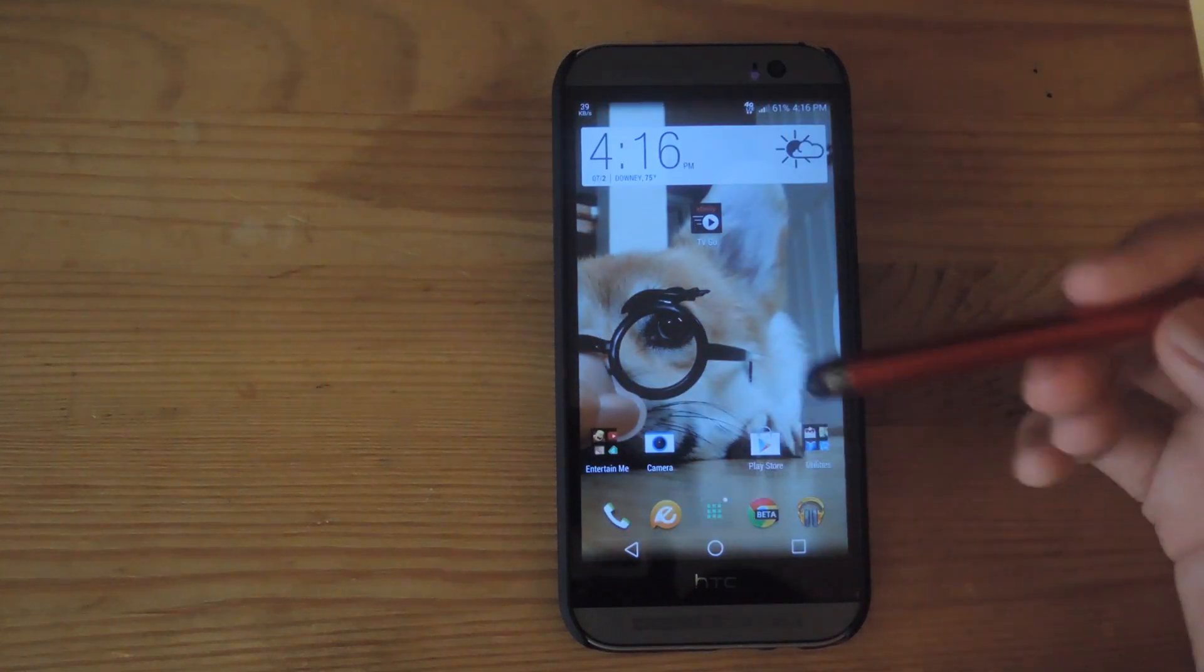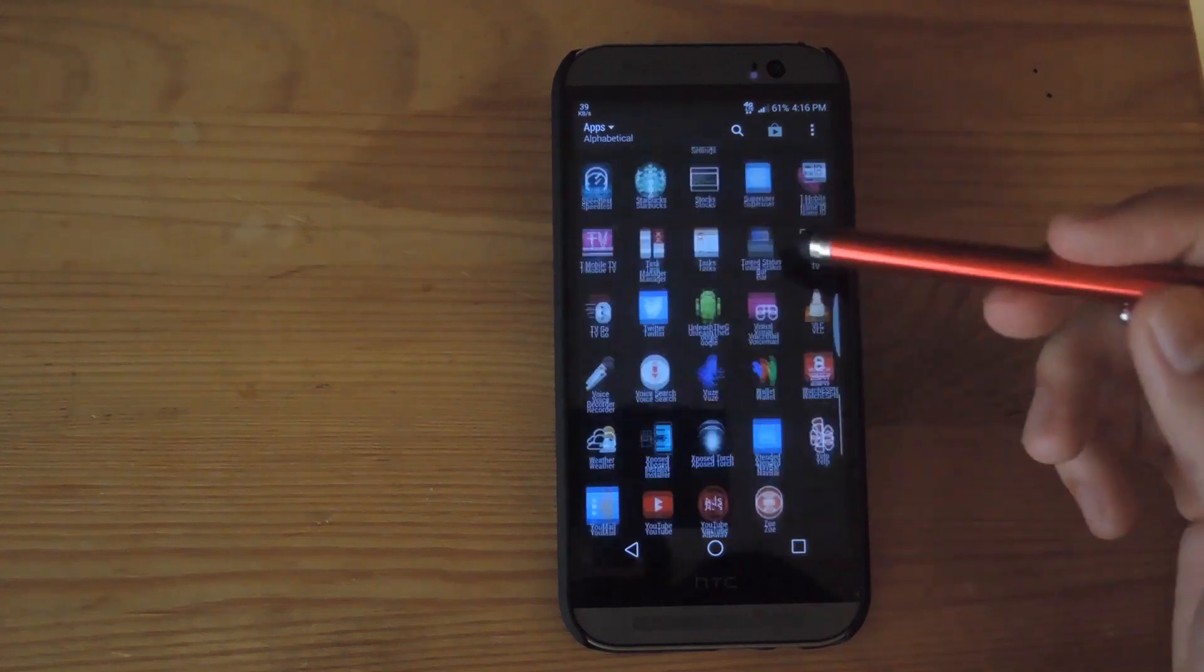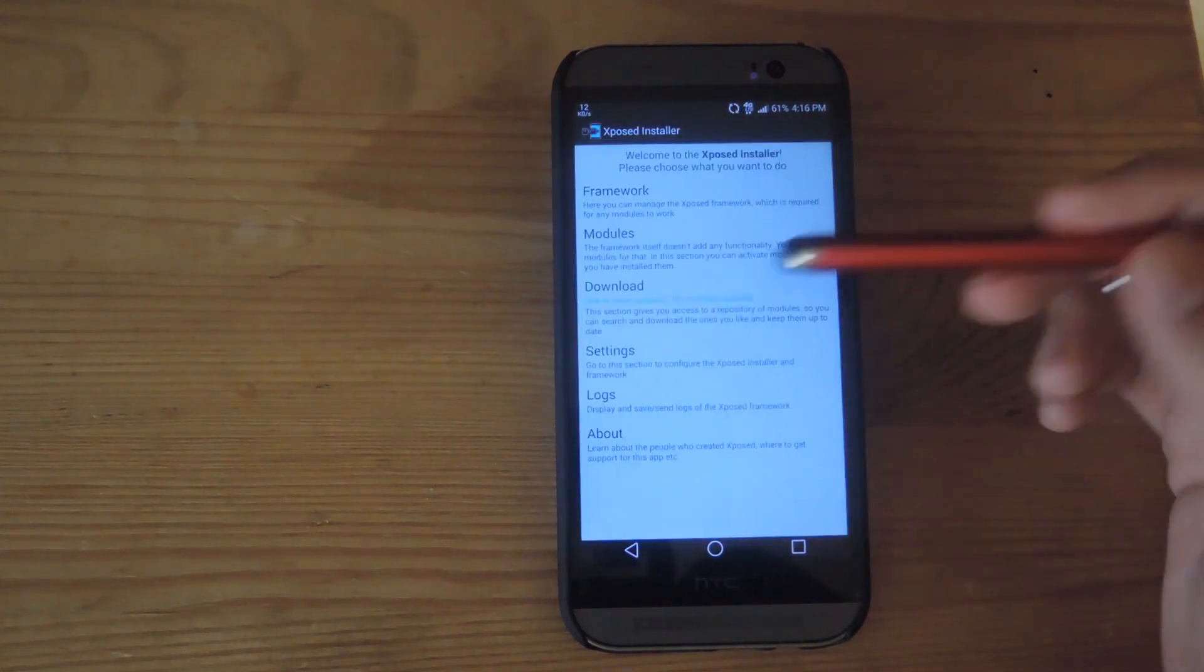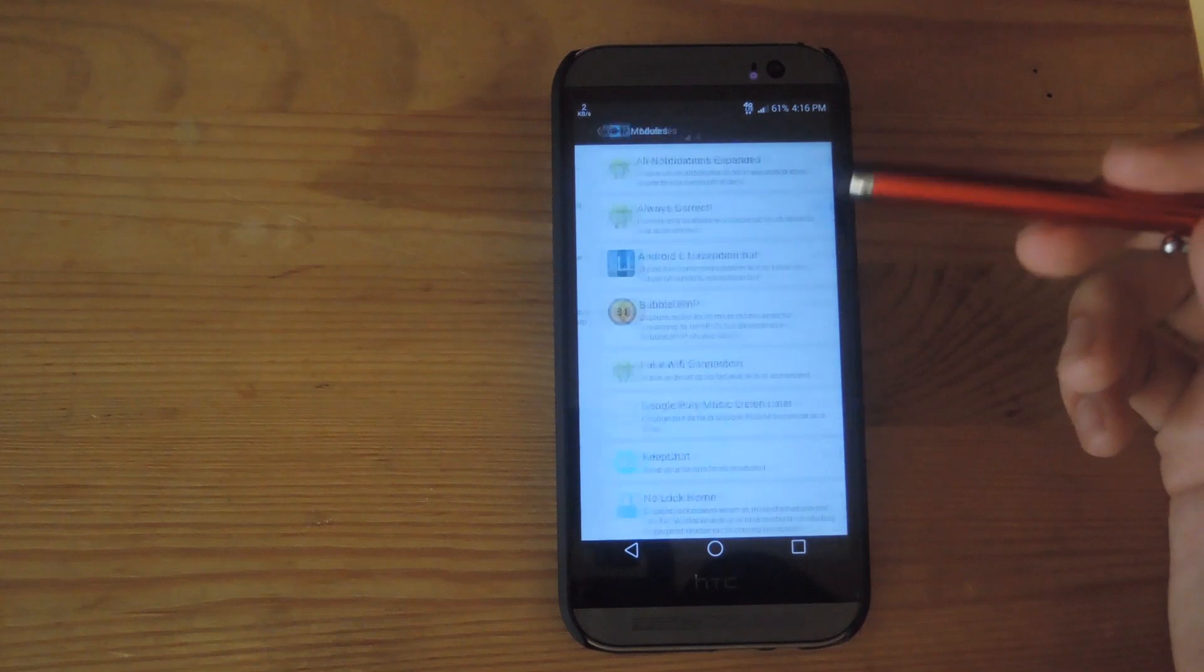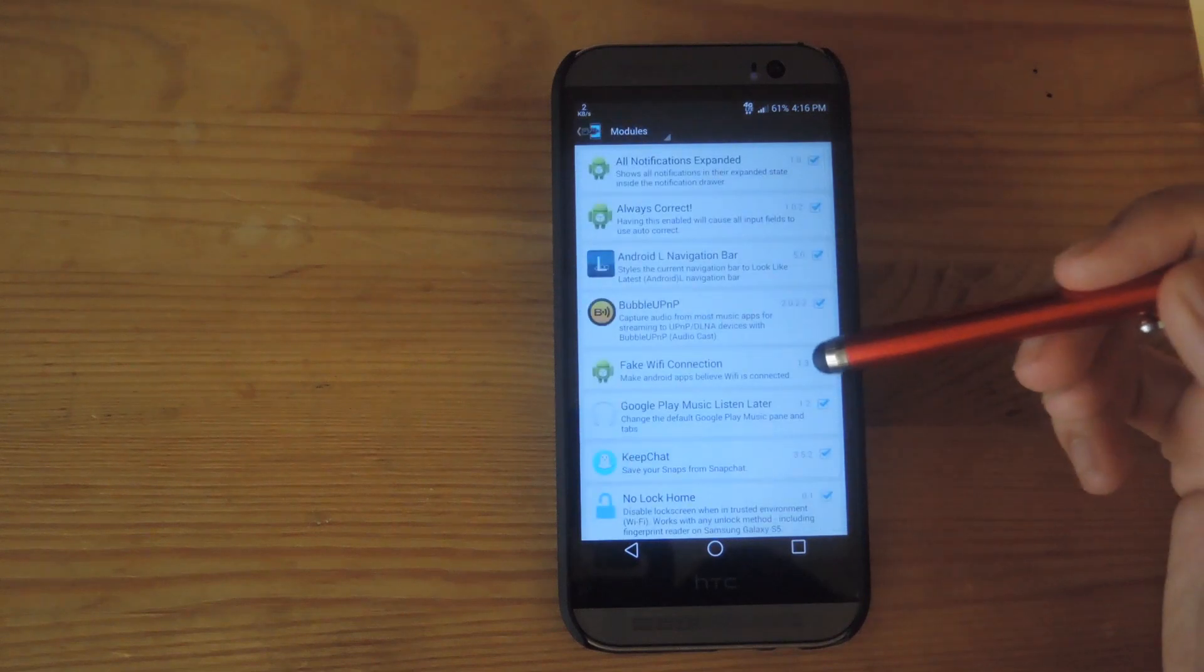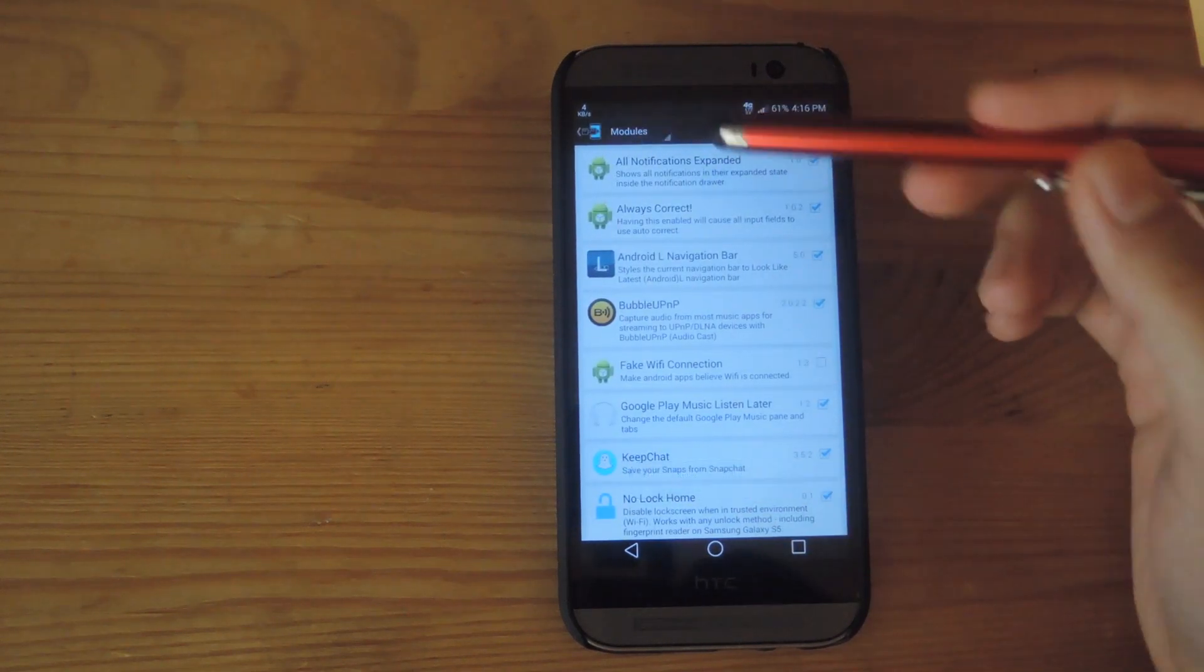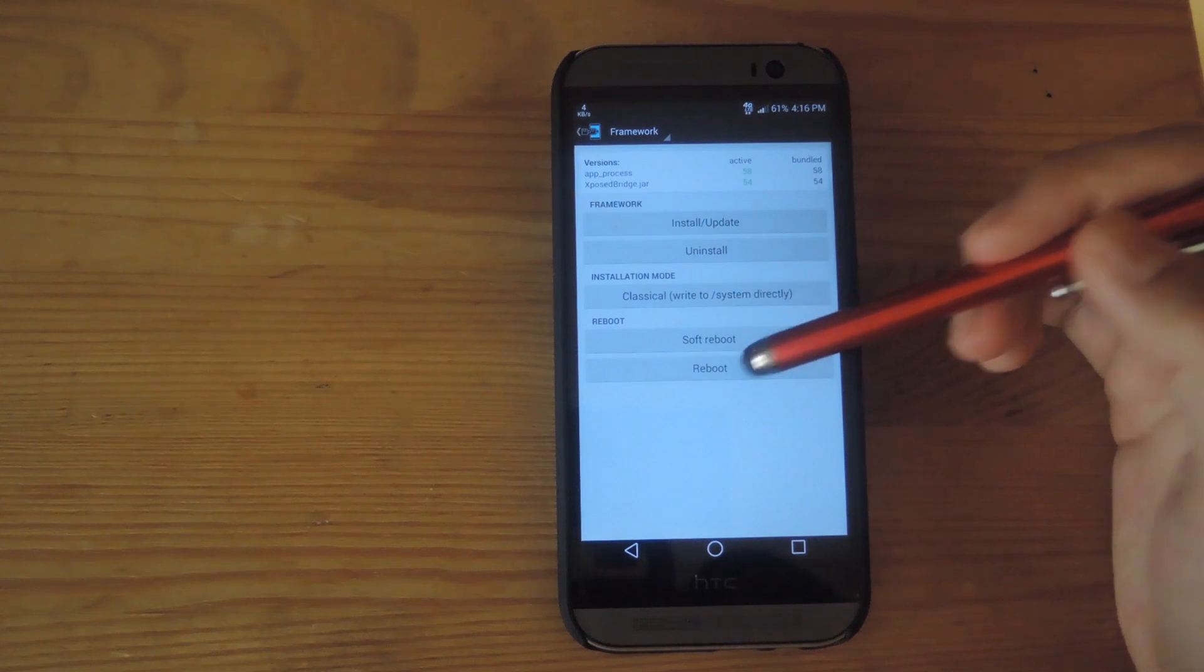so in order to disable it, you will have to go back to Xposed. And then go back to Modules, uncheck fake Wi-Fi connection, and then go to Framework to reboot your device.